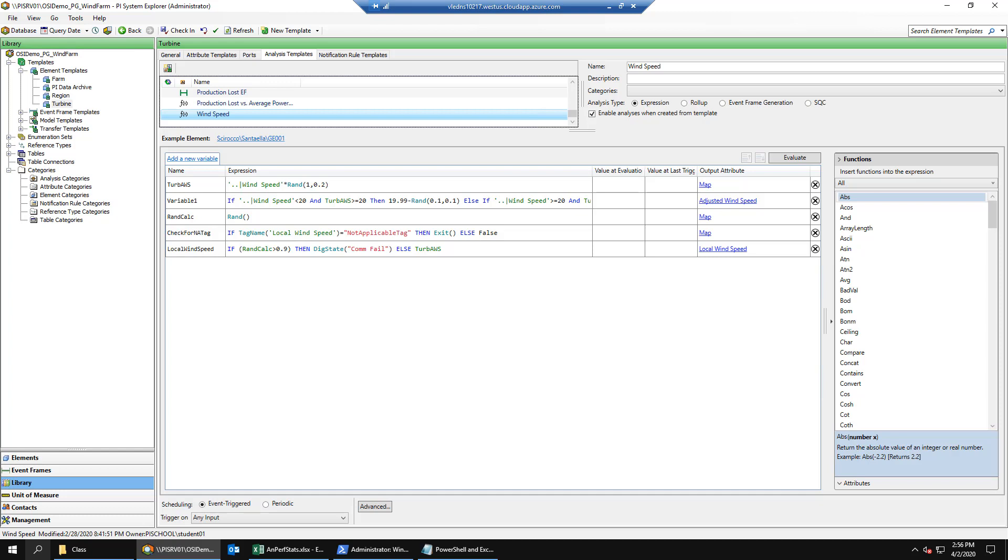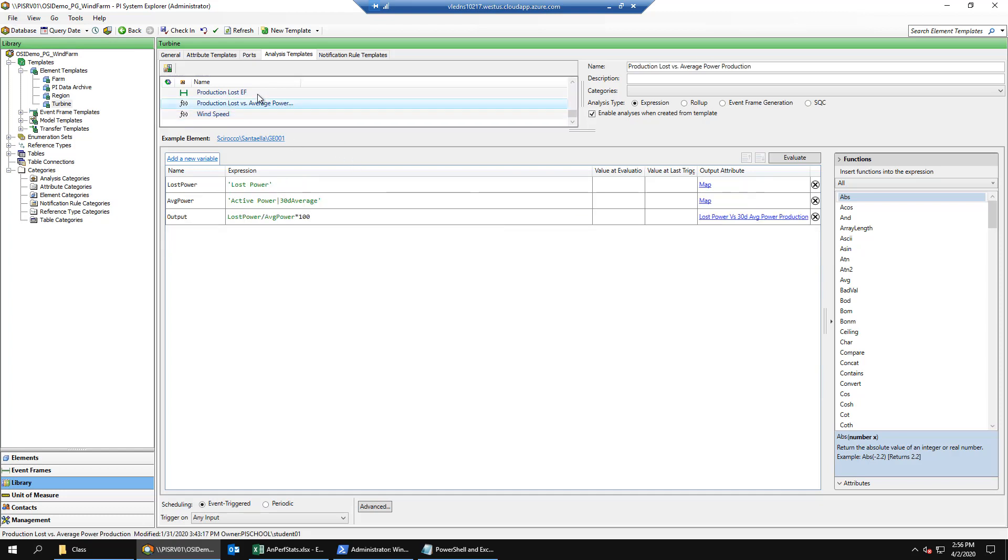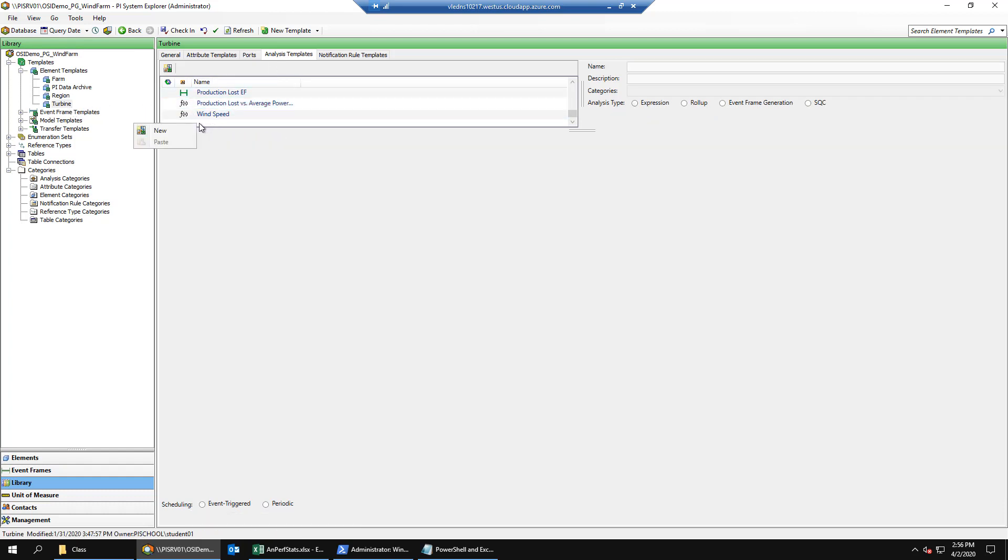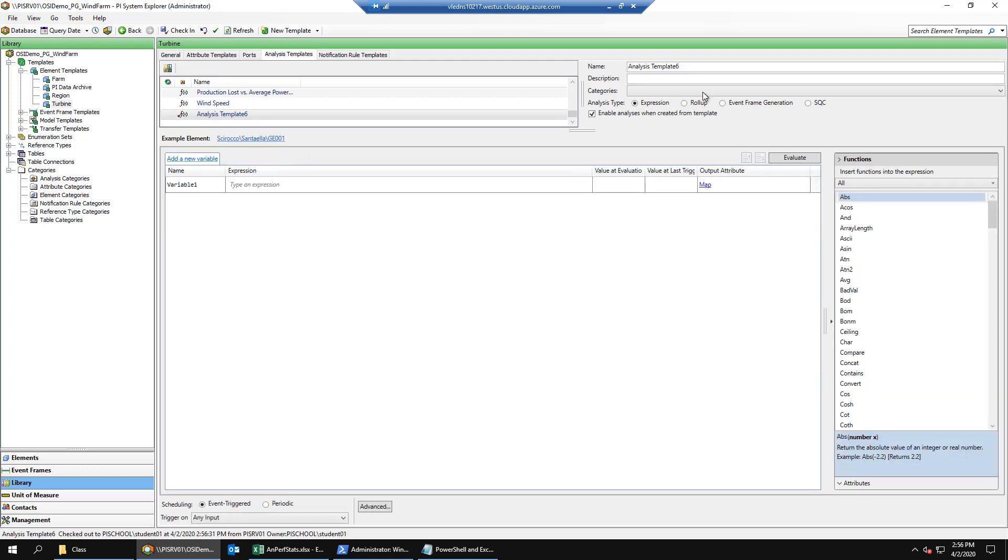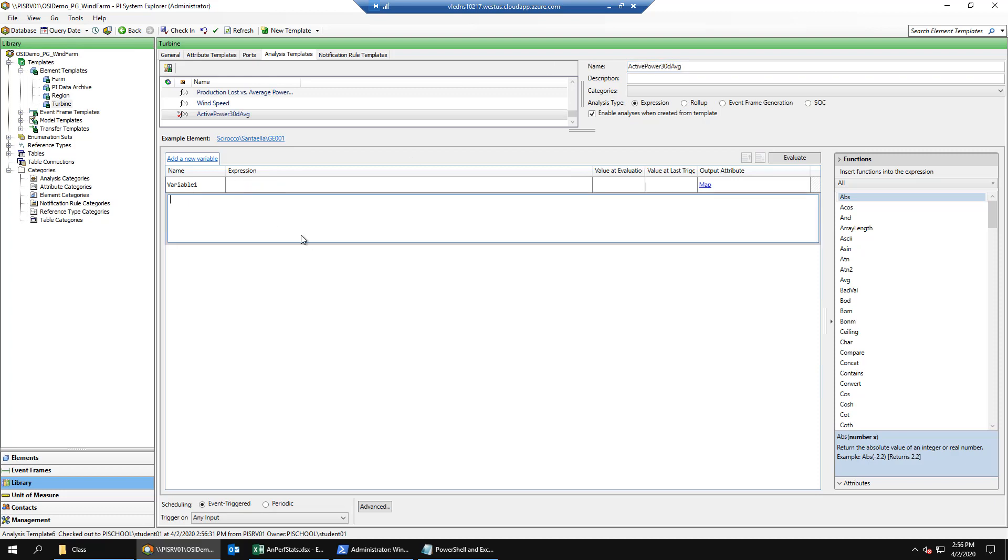Our next step for optimizing this analytic is to build a new precursor analytic to calculate the common variable between the production loss versus average power analytic and the production loss EF analytic. Inside PI System Explorer in the library with our turbine template selected, we'll select the analysis templates tab, right click, and create a new analytic. We'll call this active power 30-day average.